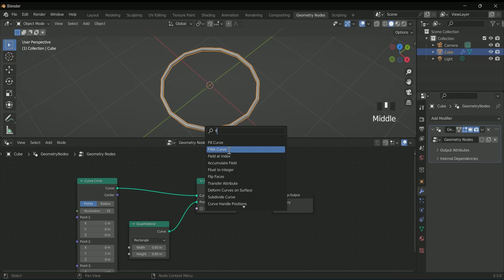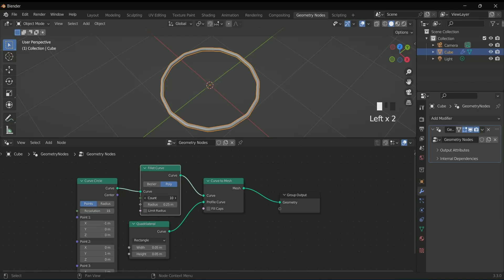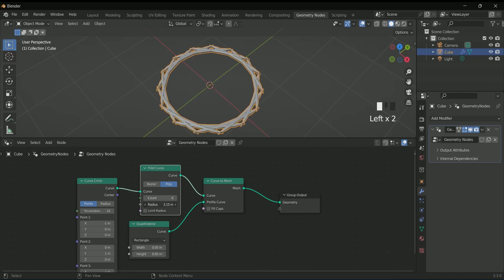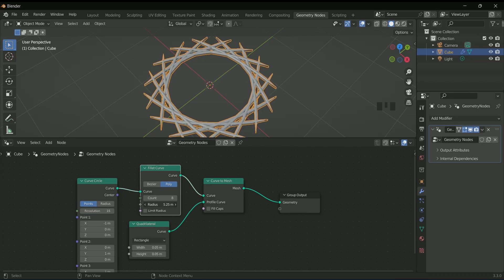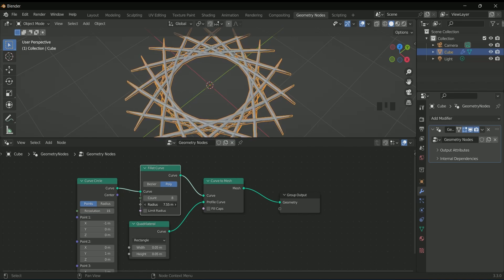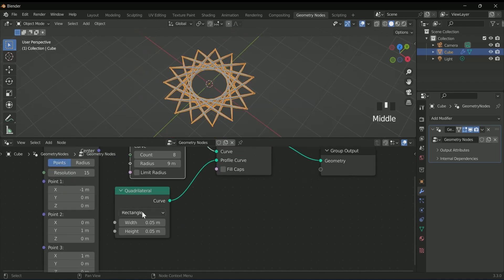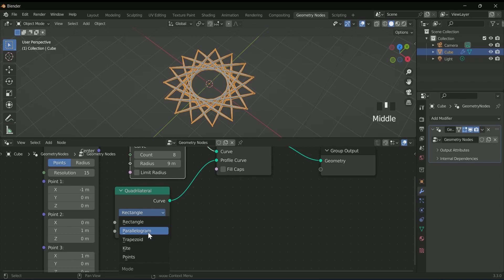This curve will act as a magical curve. Select poly on it, then play with the count and radius values. You can see something interesting happening in the 3D viewport. To make it more interesting, select parallelogram in quadrilateral, or you can play with other options.